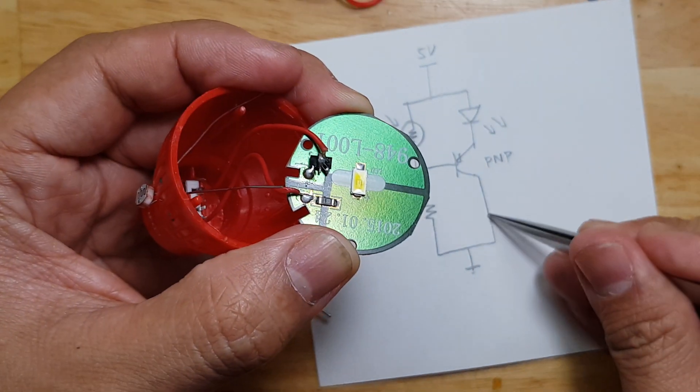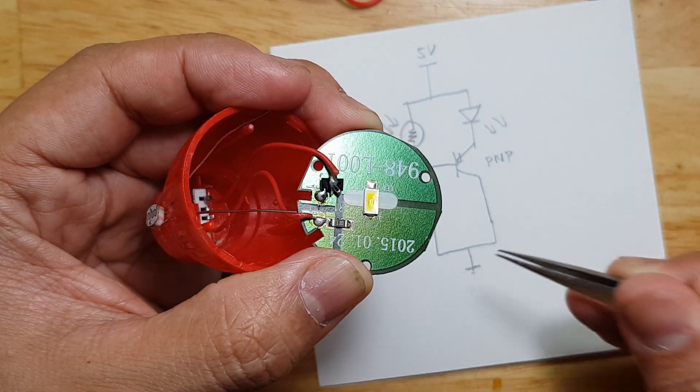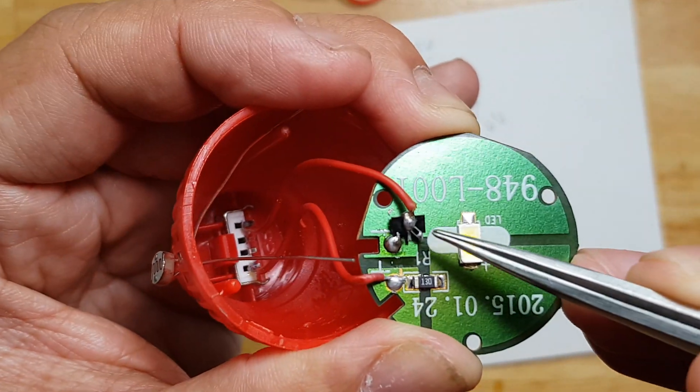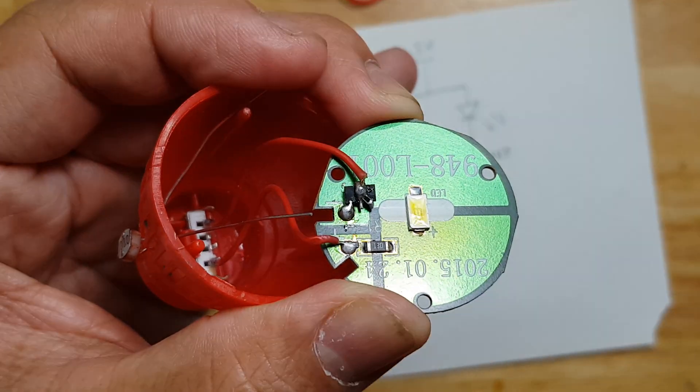The collector is grounded, as well as the resistor.